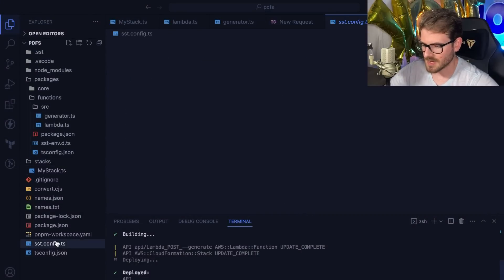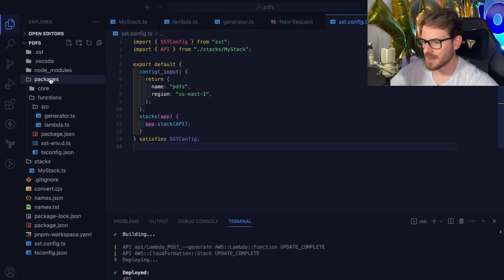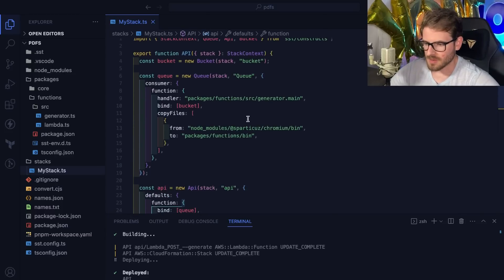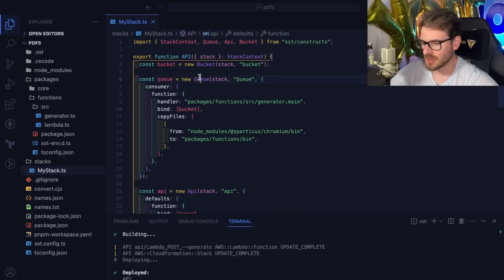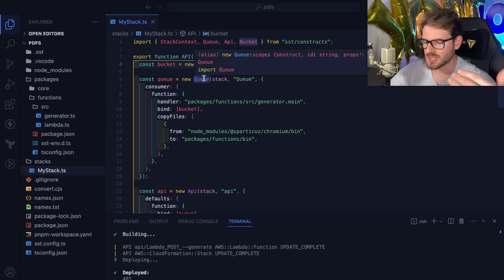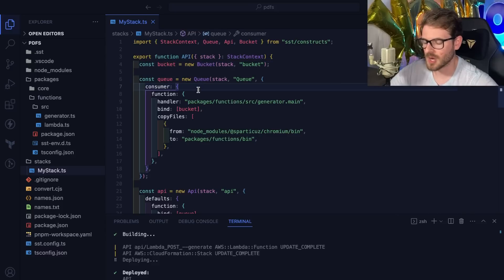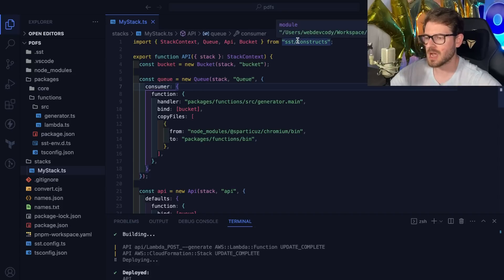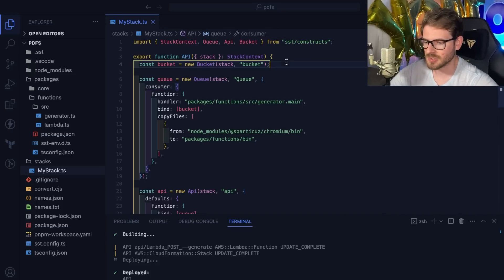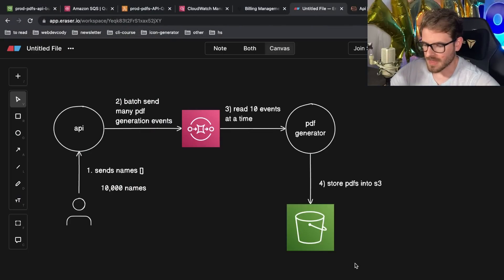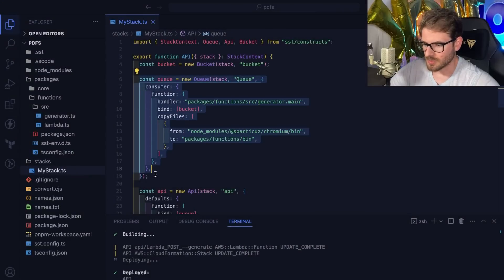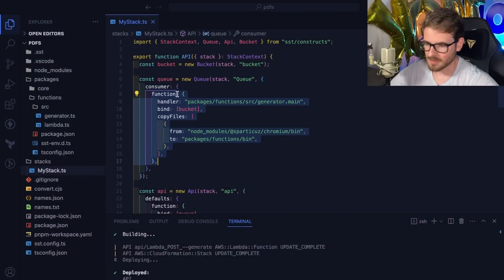I set up an SST project, which gives you a package folder and some config out of the box. The key file is my stack.ts. Behind the scenes you're declaring resources that spin up CloudFormation stacks defining everything on Amazon. SST builds on top of CDK — an infrastructure-as-code tool — to give you additional features easily. First I created a bucket with 'new Bucket', and then I created a queue — these automatically provision those resources.